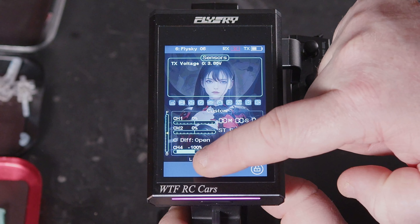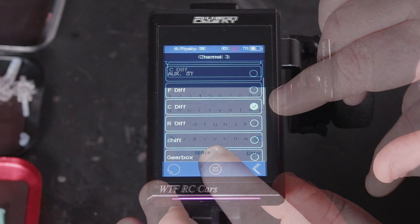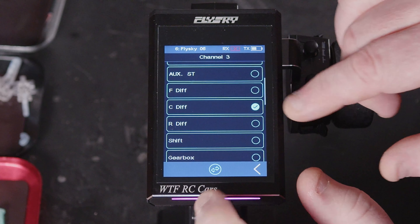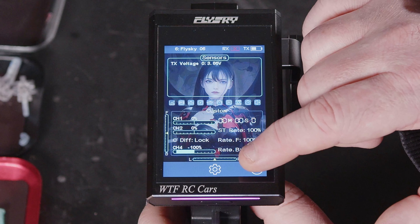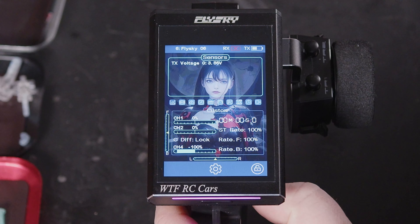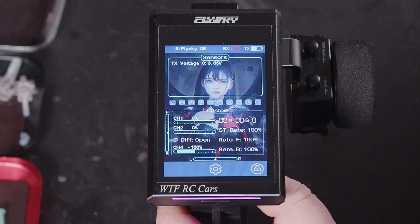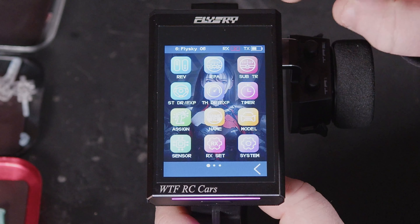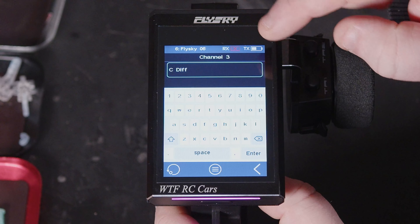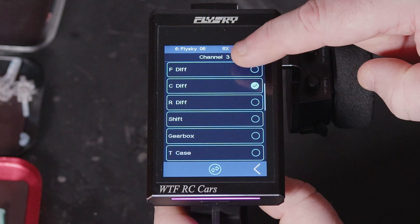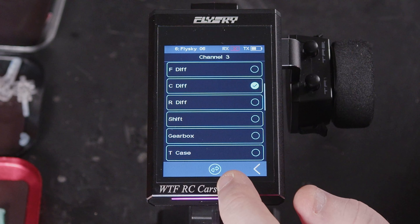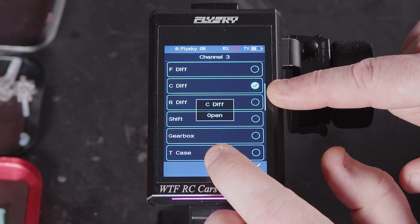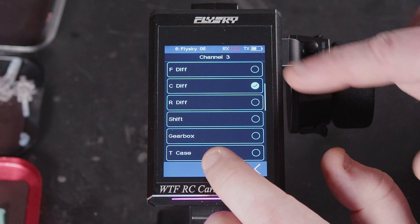Now if you find this is the wrong way round, we can go into channel name and press the reverse option, so now it says 'locked' when we push the dial forward and 'open' when we move it back. That should align with what your diff is actually doing. If you want to change it again, go into the menu, come down to that option, press it and it'll change — but note it only changes what it's telling you, the position label, not the actual channel output.